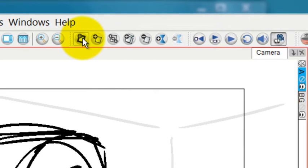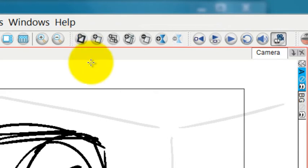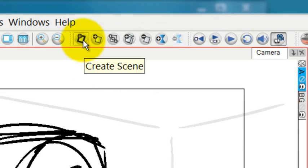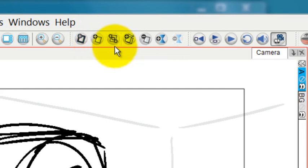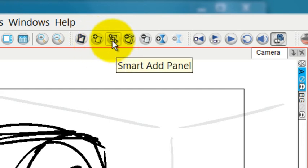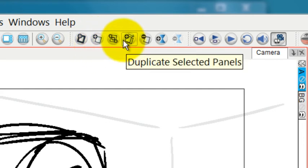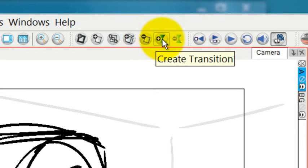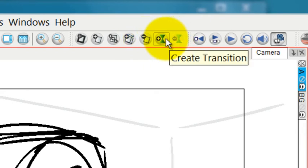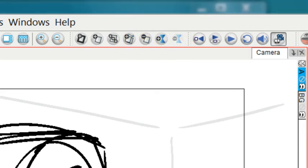Over here is where we'll add scenes and panels on this toolbar. You can create a scene. You can create a panel. You can smart add a panel. You can duplicate a panel. You can delete a selected panel. You can also work your transitions in here.